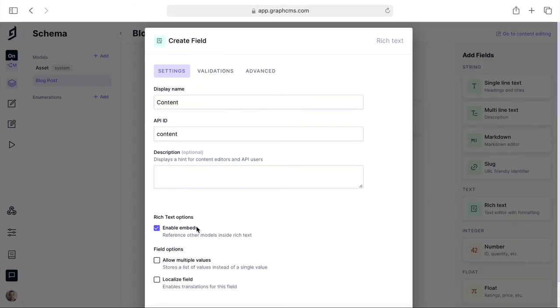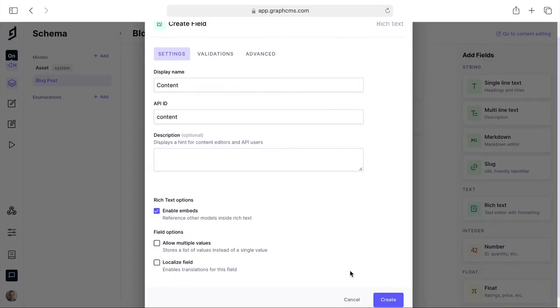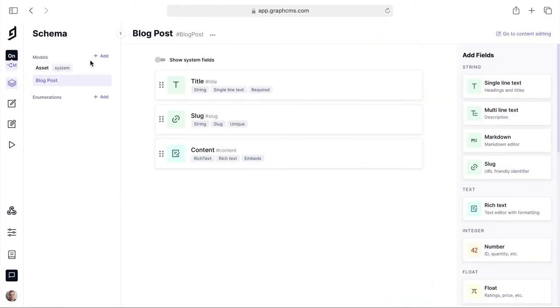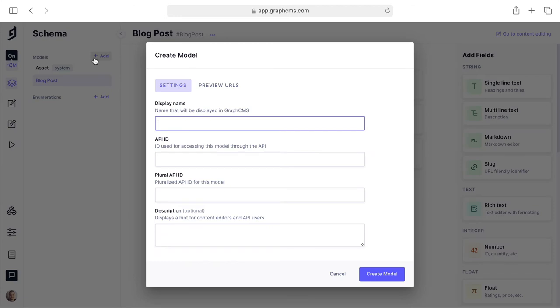Finally let's go ahead and add a content field and we'll enable rich text embeds for our rich text field. We'll create this field without any validations and now let's go ahead and create another model.